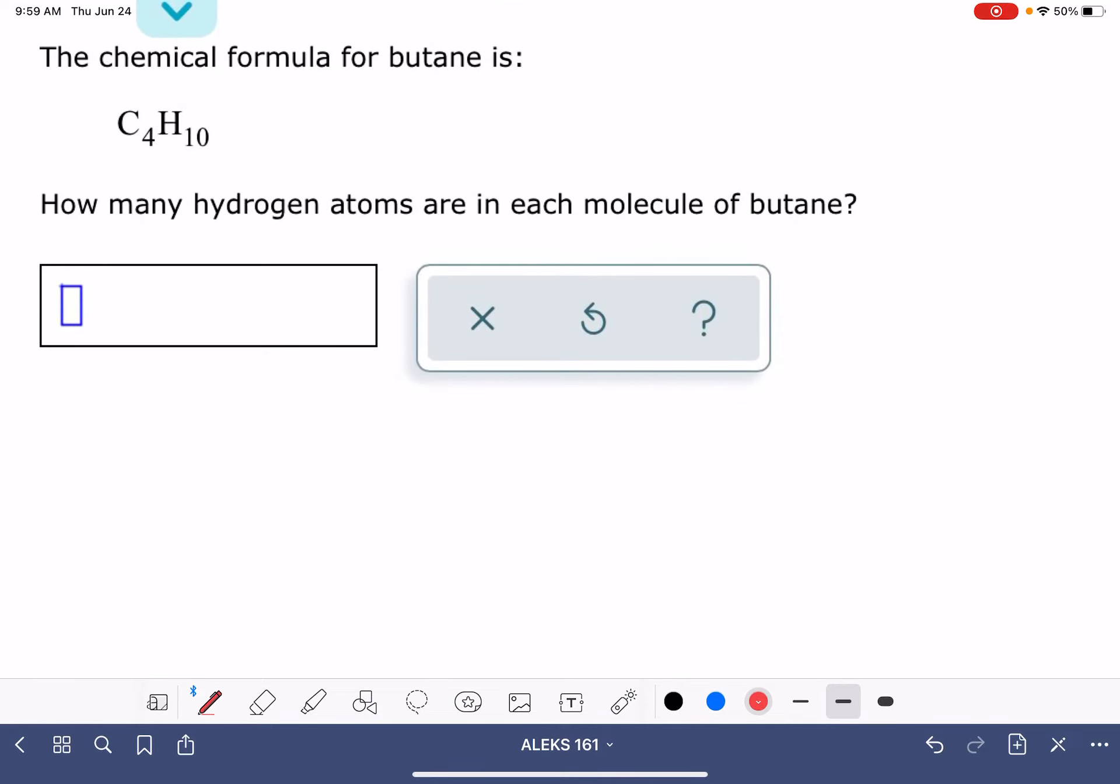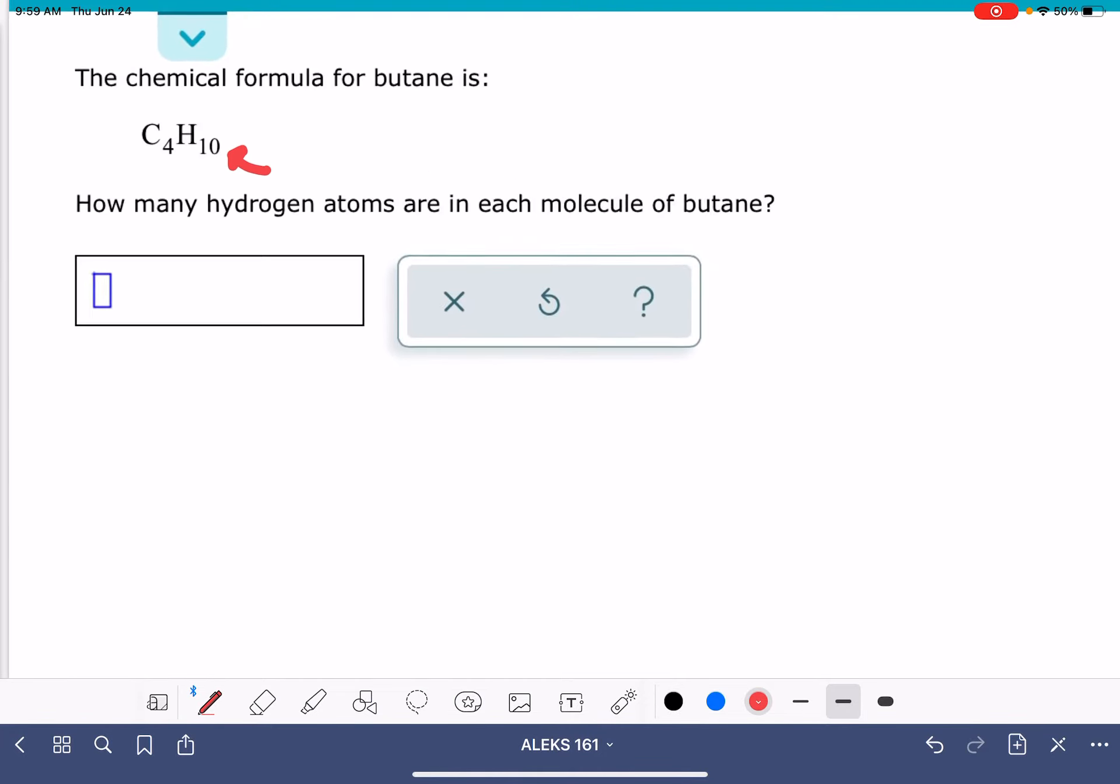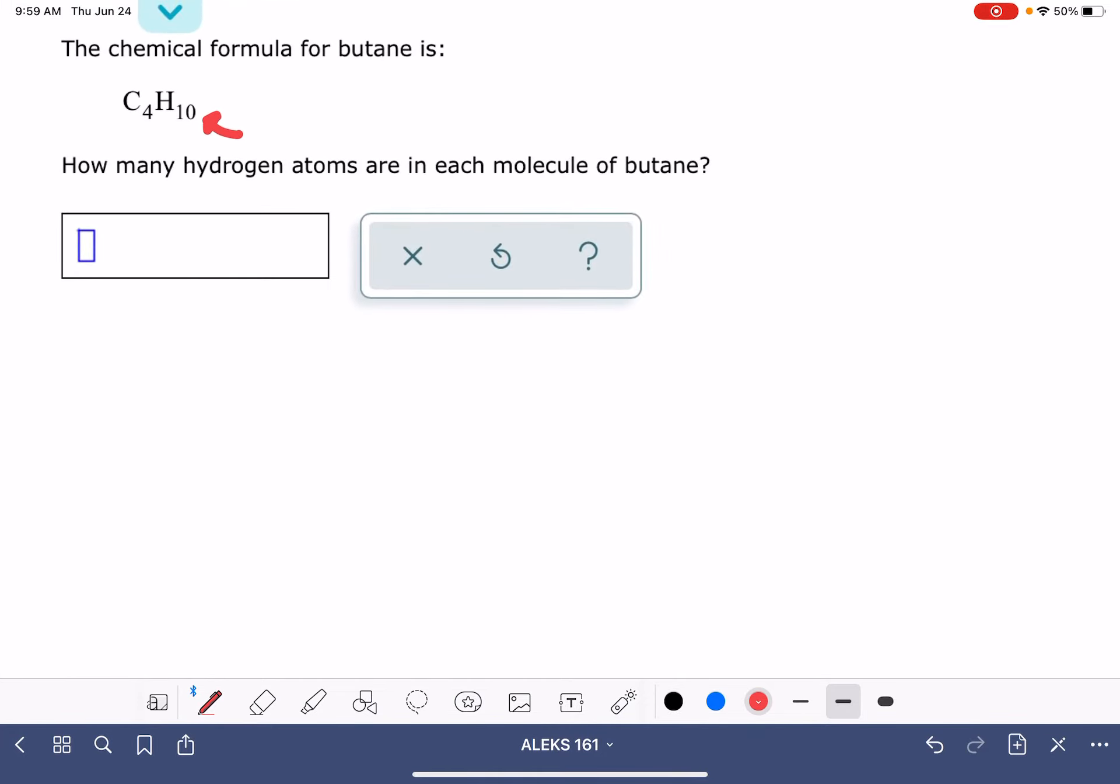That number that is in the subscript, that is the number of each type of atom. So that subscript 10 means that there are 10 hydrogen atoms in the formula. If the problem was asking us about carbon atoms, then there would be 4 carbon atoms in the formula.